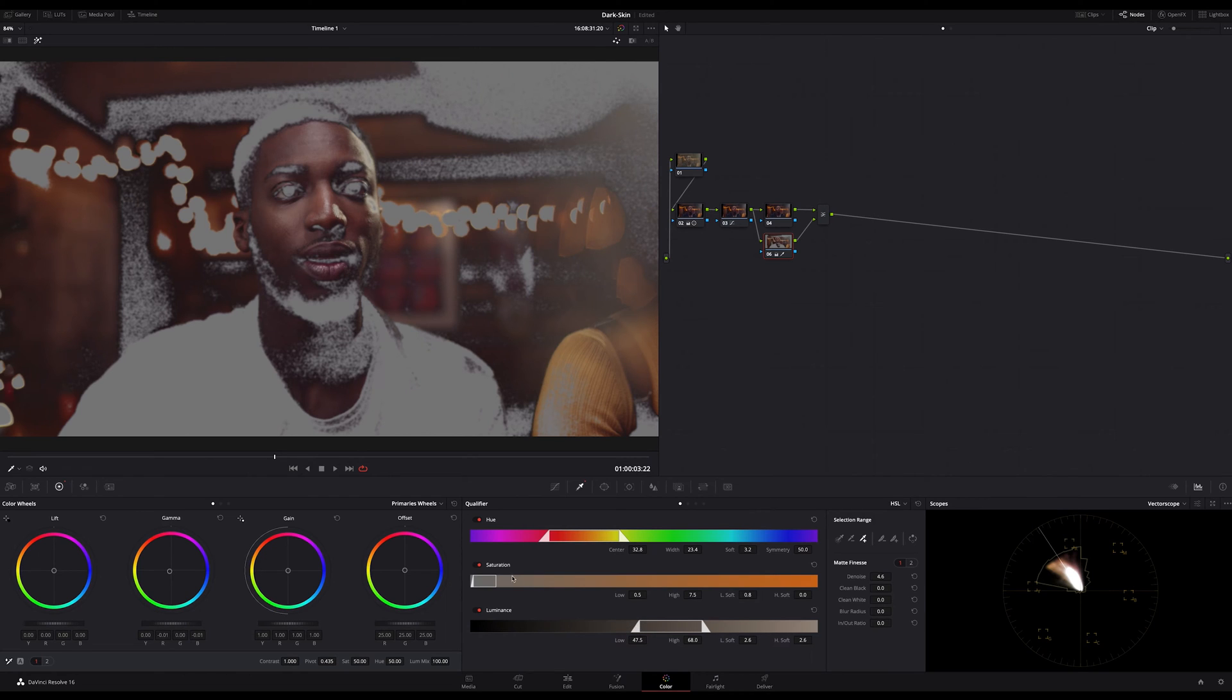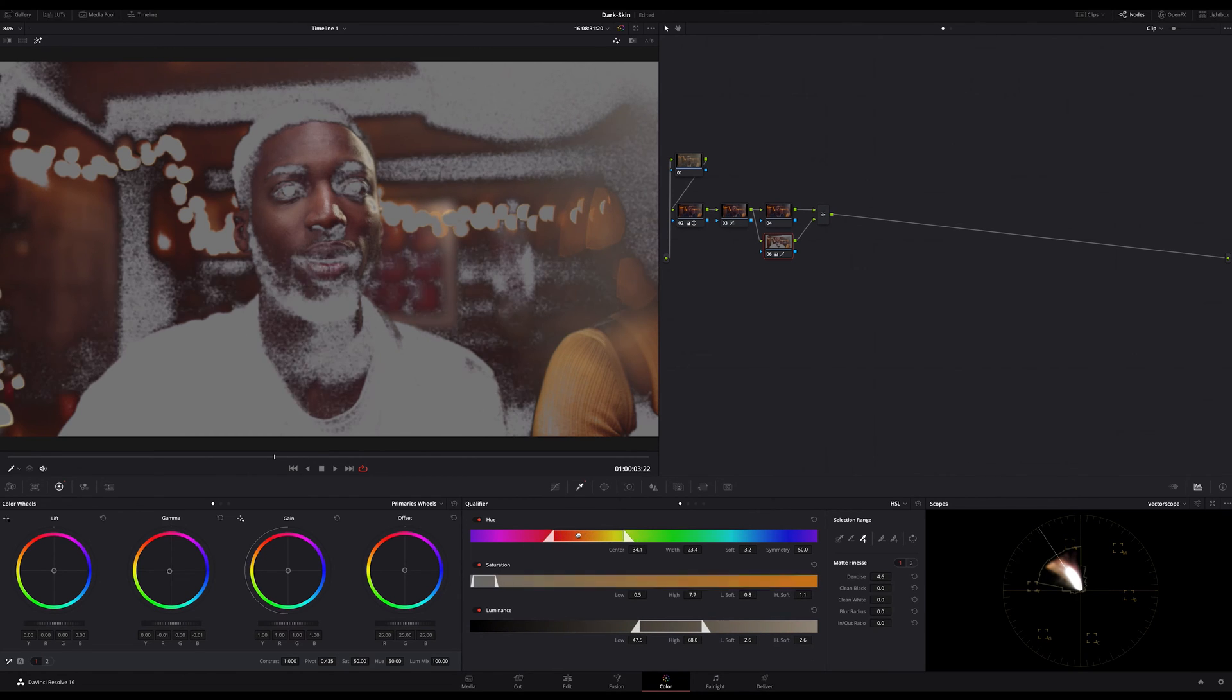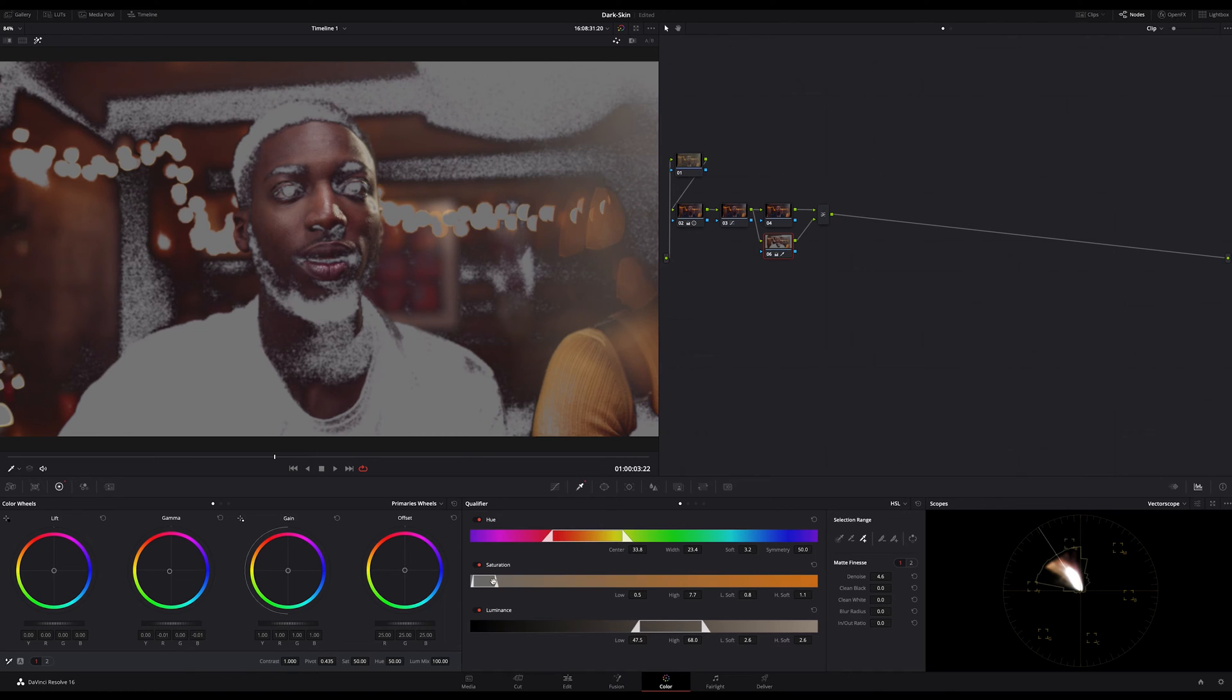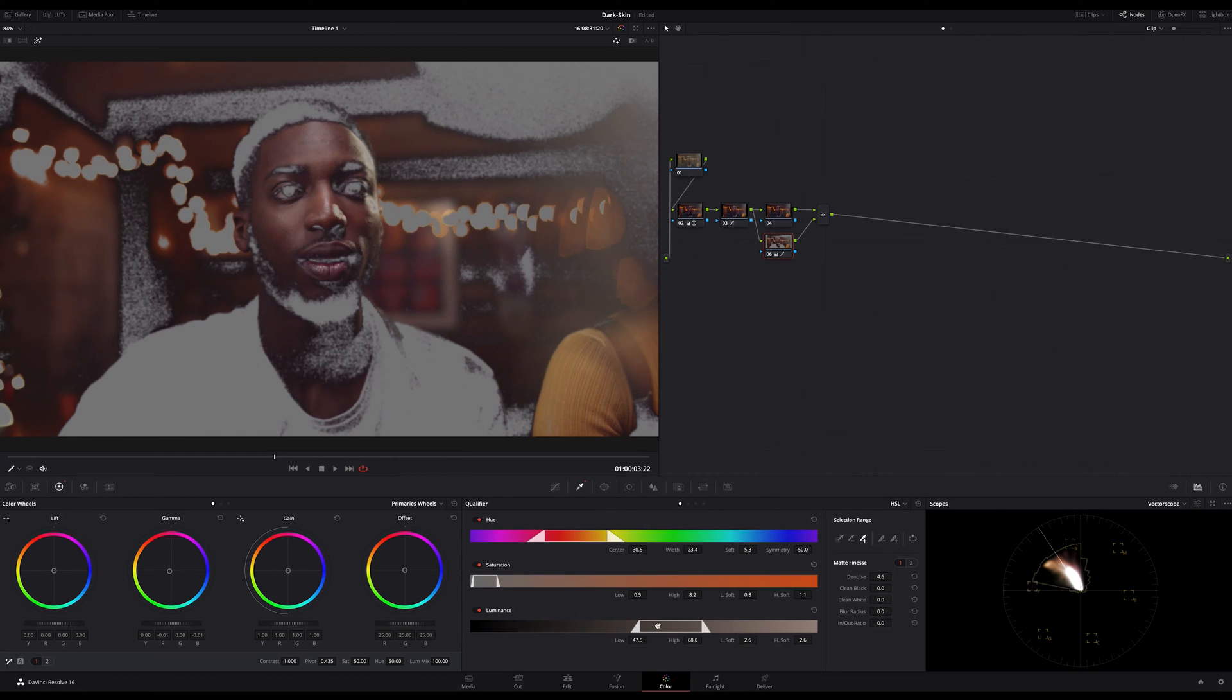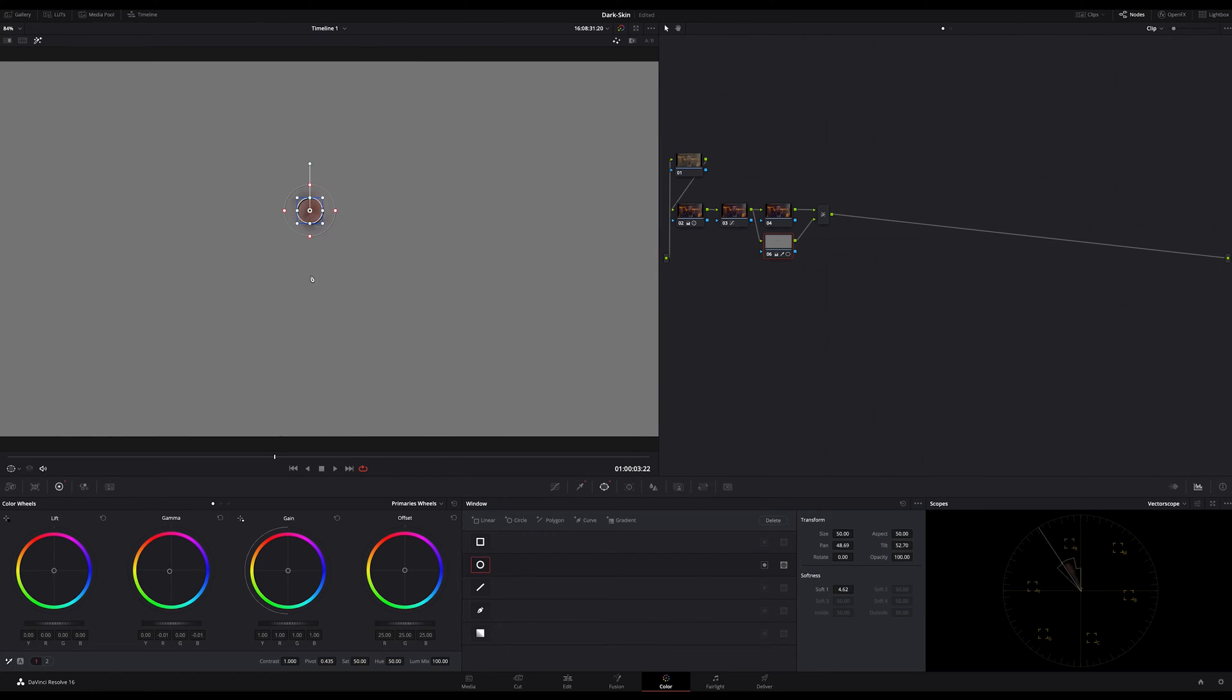But now you know why the skin should always stay, if possible, on the mid-range on the waveform because there's a middle gray. So white skin is light gray, dark skin is dark gray. That's it.